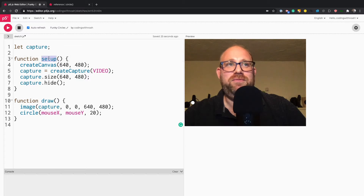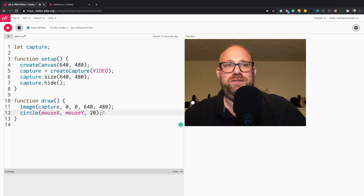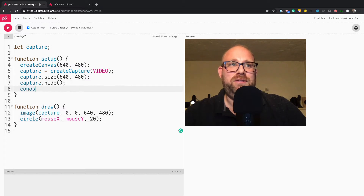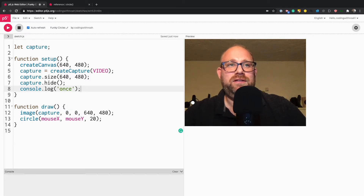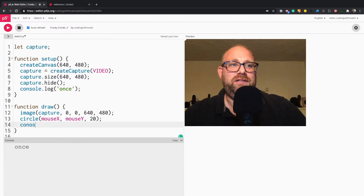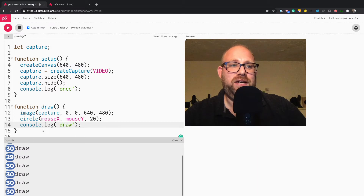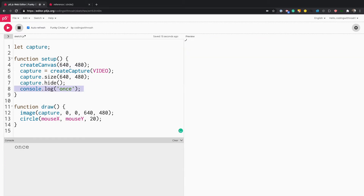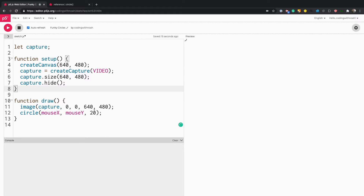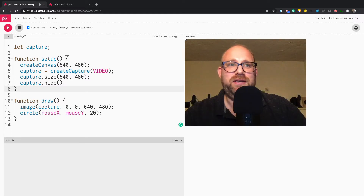The setup function only runs once and the draw function runs over and over again — so if you're new to P5, that's what's happening. If I do a console.log with 'once' in setup, you can see that runs once. Then a console.log of 'draw' in the draw function runs a whole bunch of times — about 30 to 60 times per second.